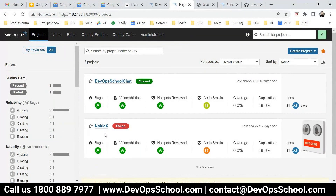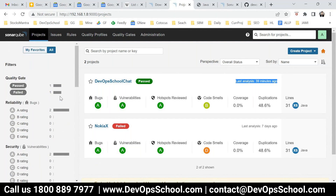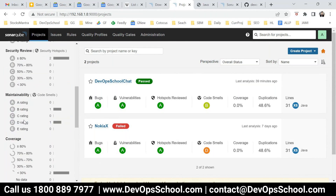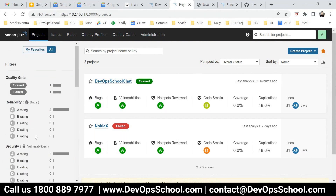Earlier I had Nokia X, which was seven days ago - I scanned this. But right now on the left side, if you see, there's a great filter available. In real time what will happen is you don't have only two projects - you may have 200 projects for your organization. So how do you filter the project? You can filter the project based on reliability, security, language, and tag as well. So these are the best ways to filter the projects.